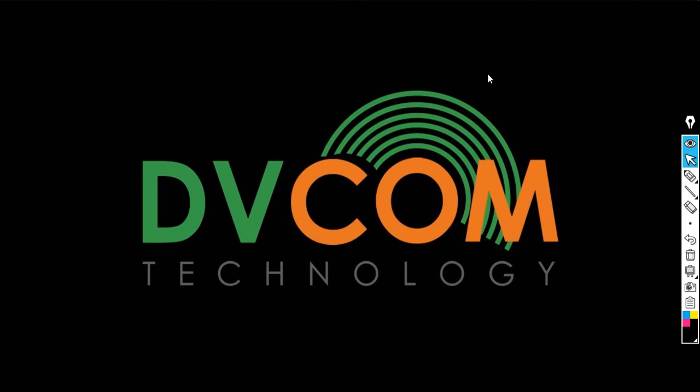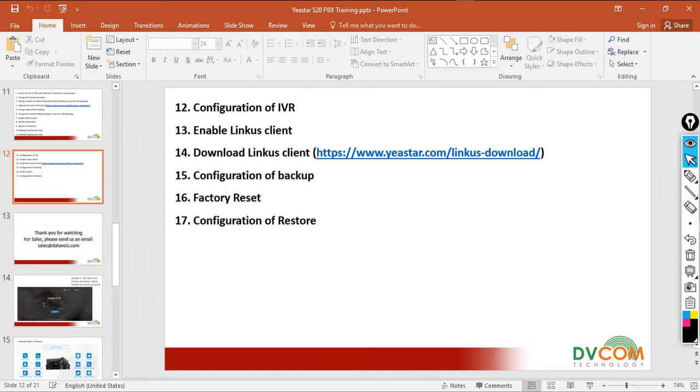Welcome to dbcom technology. In this lab I am going to show you task number 14 and 15.